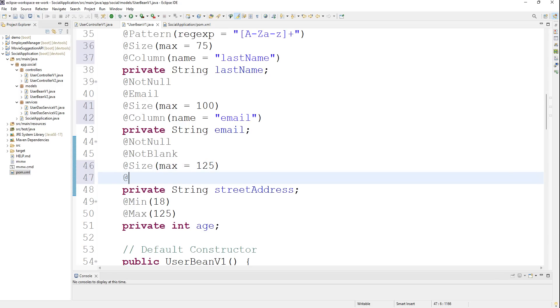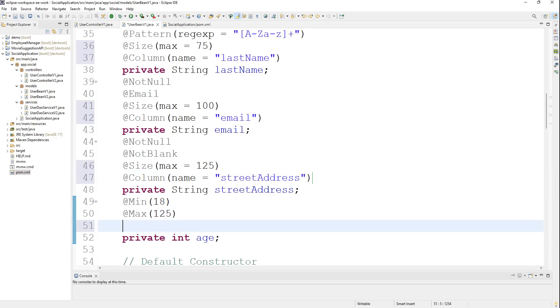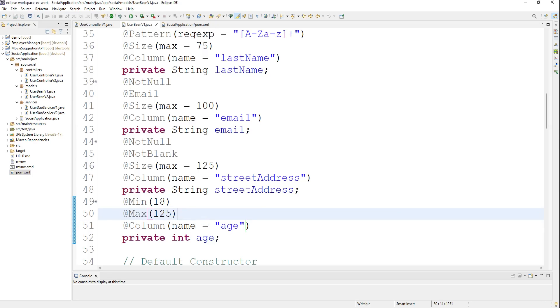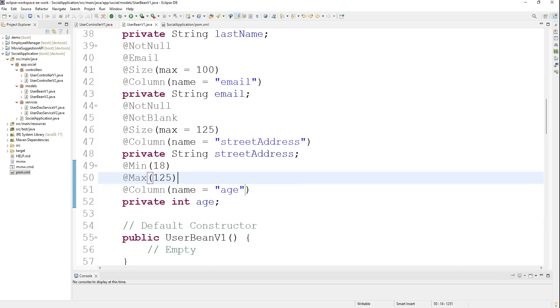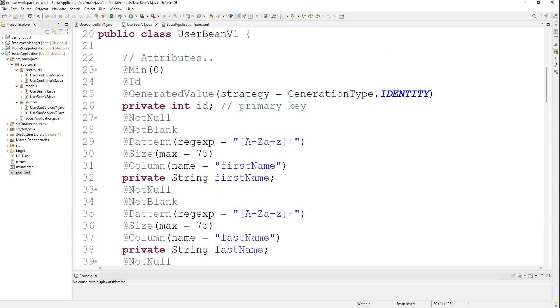For the street address, I'll say again the size max is 125, and our column is streetAddress. For the age, we already have the minimum and max values - we'll just put the column here and the name is age.